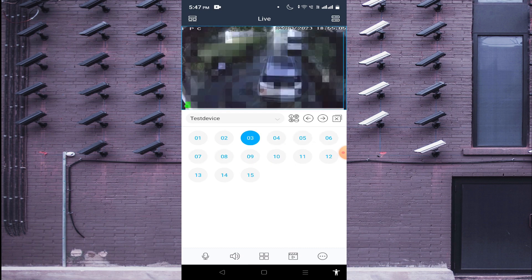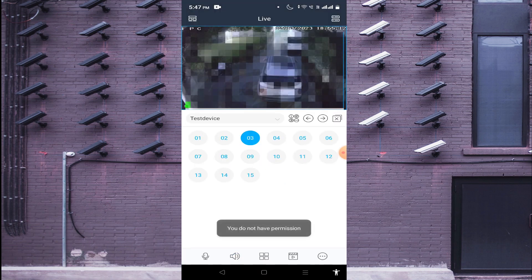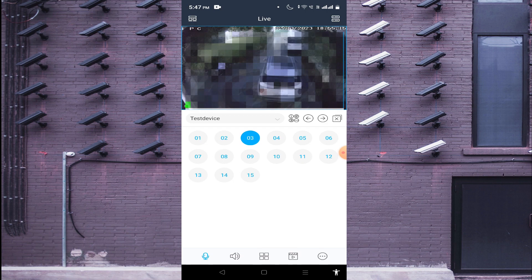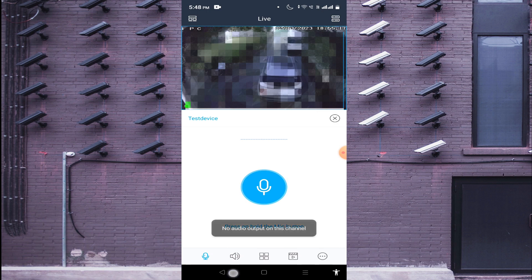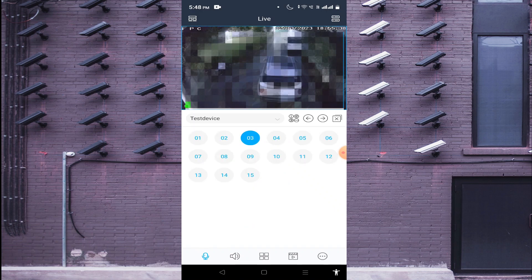Double-click any camera and you find the Speaker option — click on it and if your camera has audio, you will be able to hear the camera's sound. You also find the Mic option. If you want to communicate with someone at the device location, use the mic option to talk through the app.